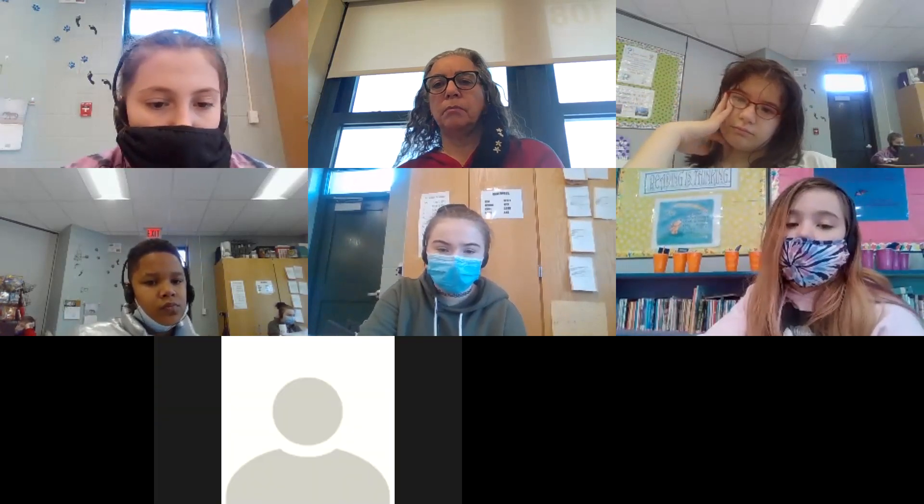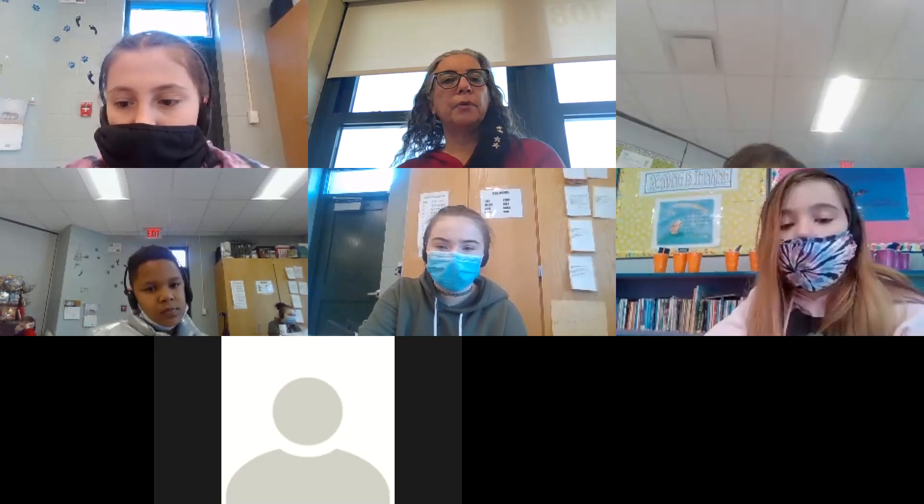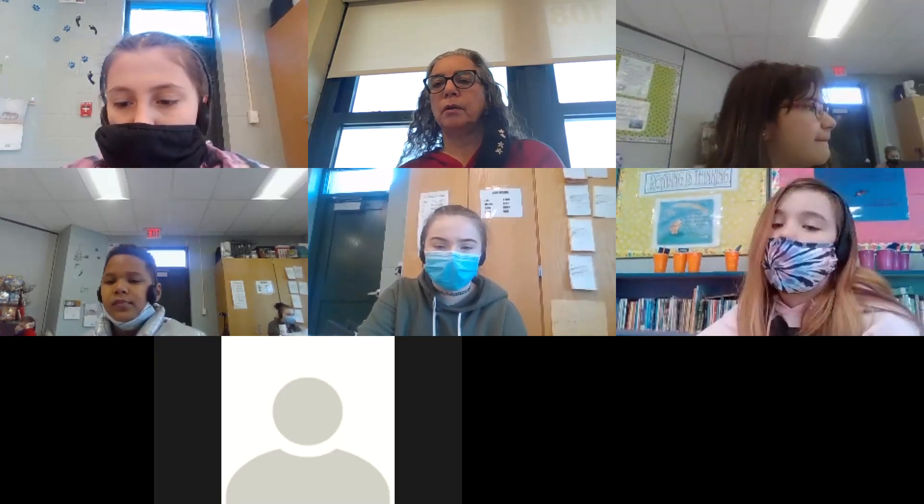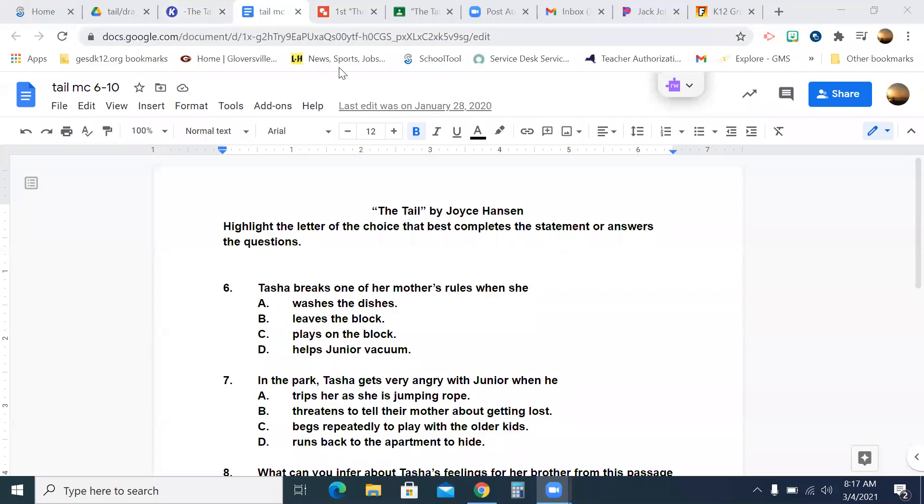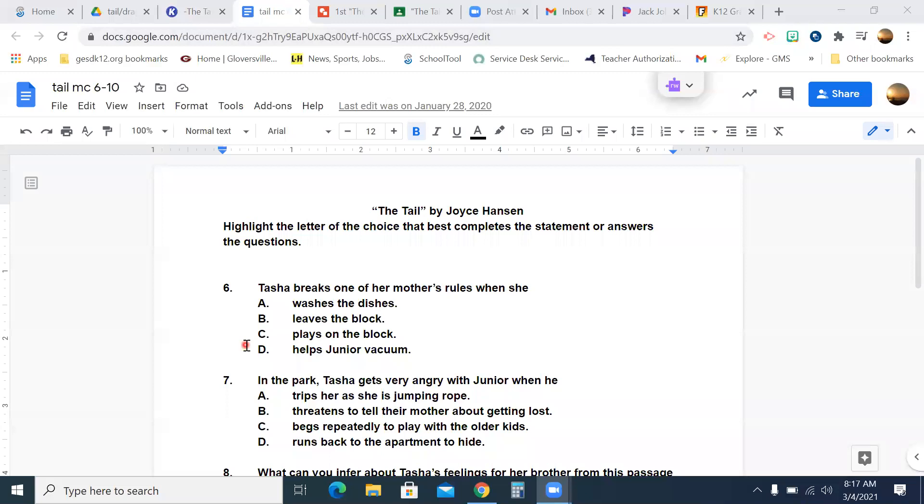So let's start to go over these, please. So again, you're going to have to look at my screen and you're going to have to look at your screen. You're probably going to want to split your screen now between my screen and yours. So number six reads, Tasha breaks one of her mother's rules when she A. washes the dishes, B. leaves the block, C. plays on the block, or D. helps junior vacuum. Maddie, what'd you pick for that one? B leaves the block. Very good. So let's highlight B.